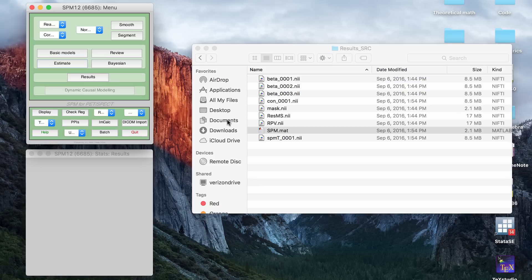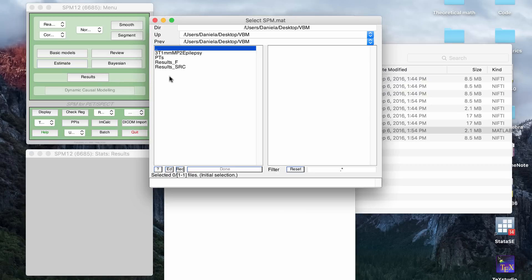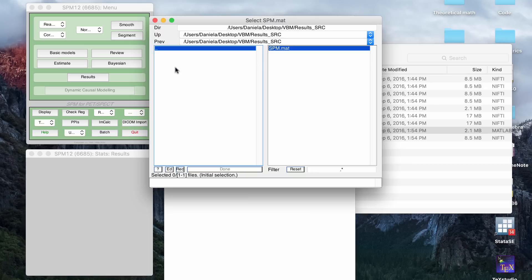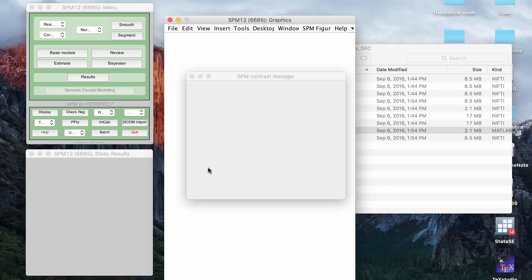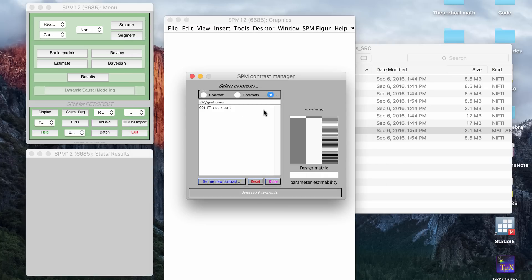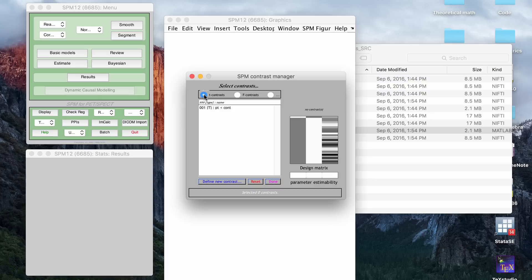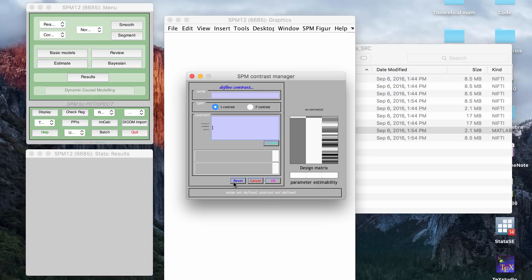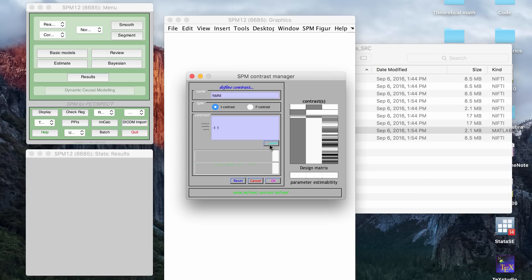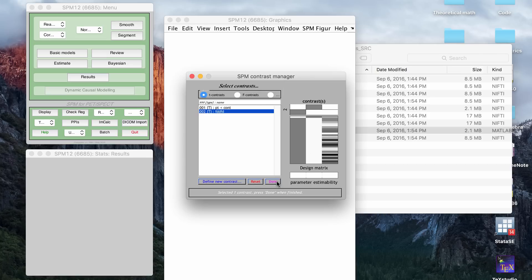Once that's done running, you have to click results and you have to set your T or F contrasts. So again, it's going to ask you to input your SPM.mat file. Once you do that, this little box will pop up. And again, depending on how you want to do your statistics, you're going to set a T or F contrasts. I always put whatever here. For me, I usually do negative one and one. And you click submit and you click OK.